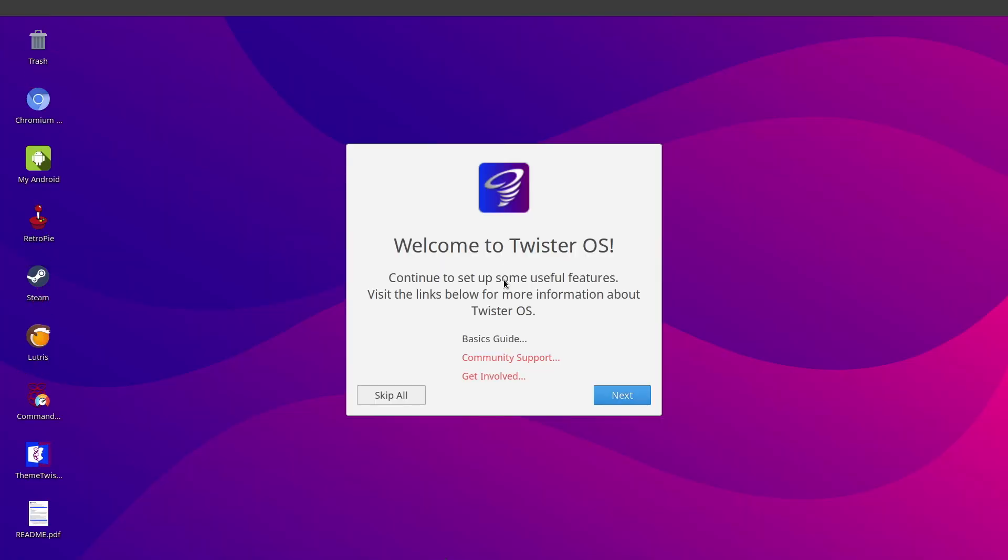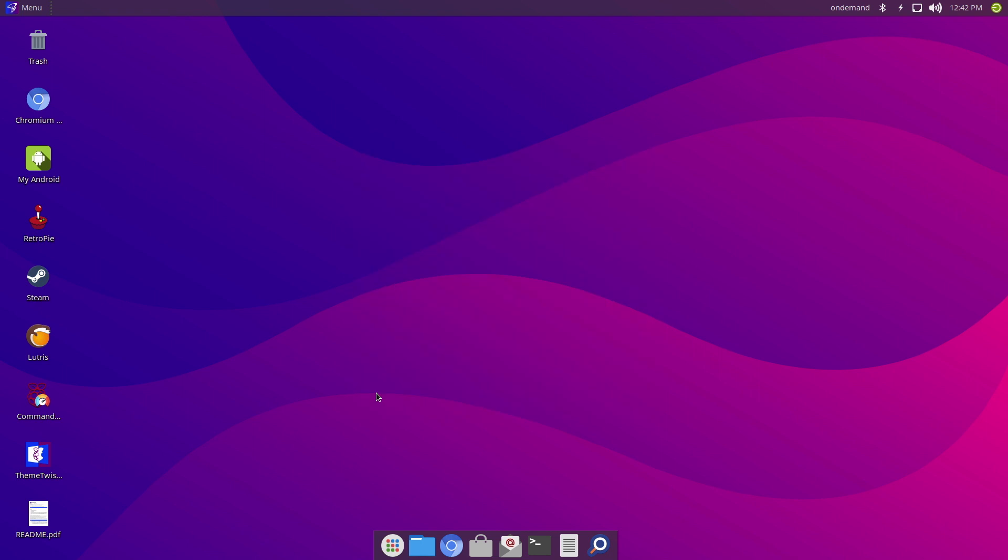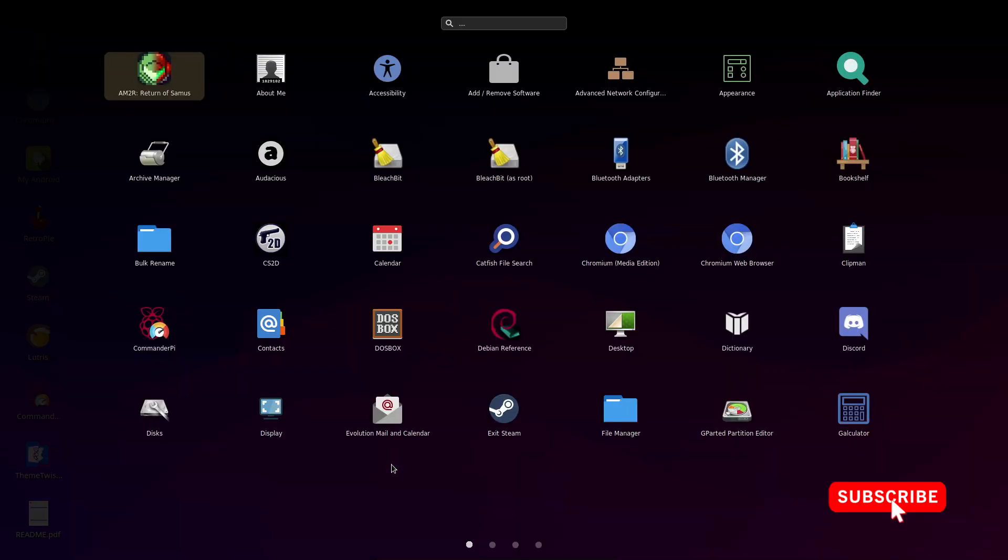And as you can see we've booted nicely into Twister OS, one of my favorite operating systems on the Raspberry Pi 4. It works flawlessly. It borrows the best of both worlds from Windows and the Mac operating systems.